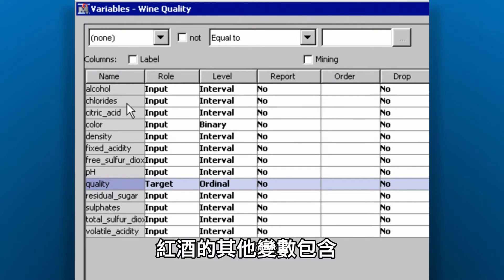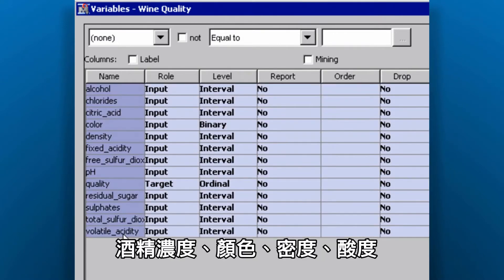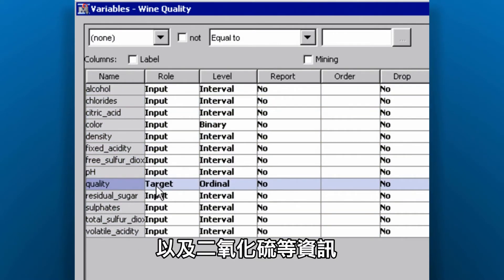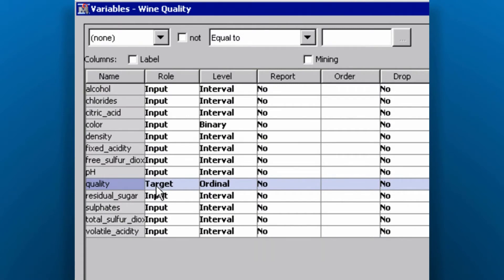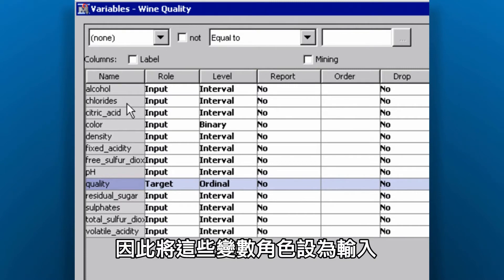The other variables contain values for a wine's alcohol content, color, density, pH, and sulfide content, to just name a few. Since we're going to use all these variables to predict quality, we've set their role as input.